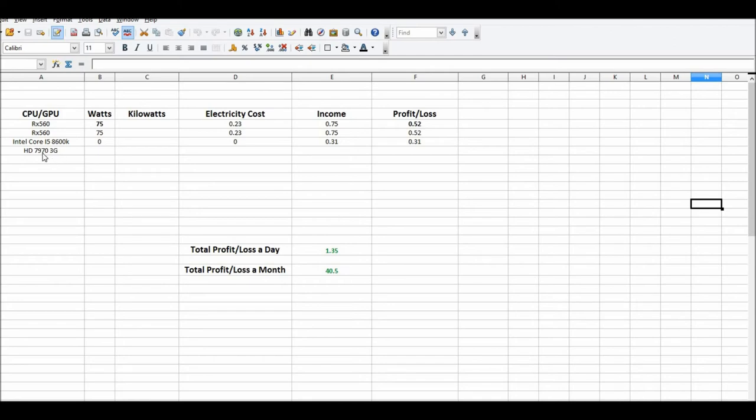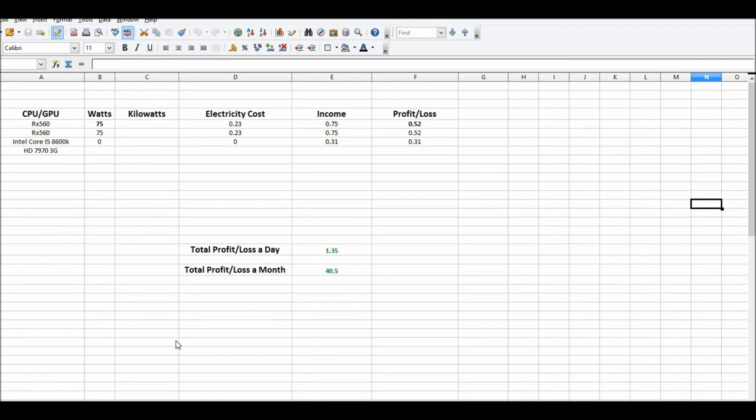I do have this HD 7970 3GB that should be arriving today, so I'll get that set up tonight hopefully and have the income on that and the electricity costs and all that done by tomorrow.